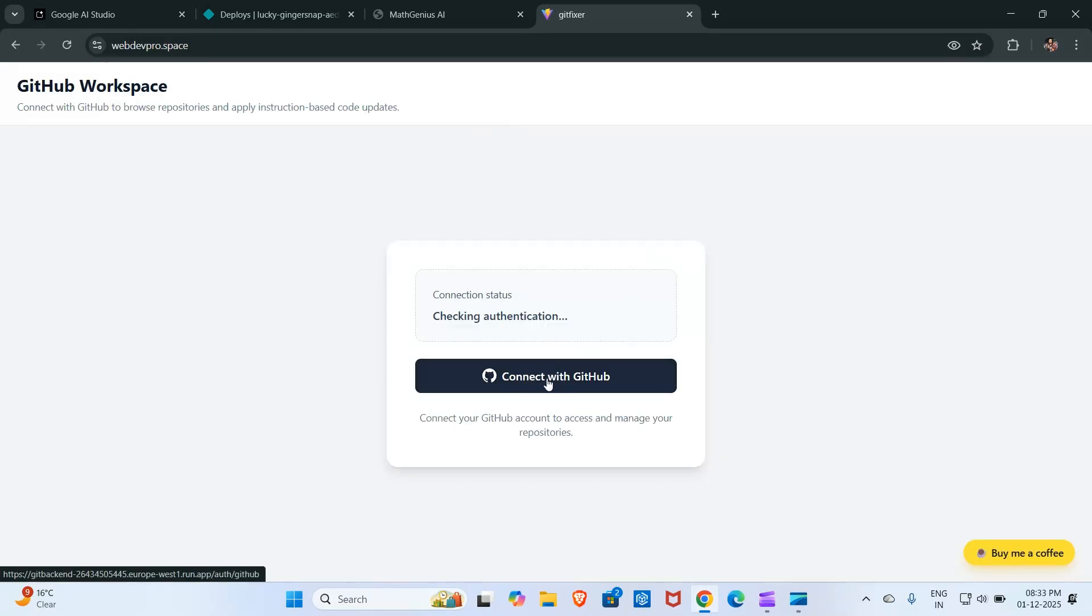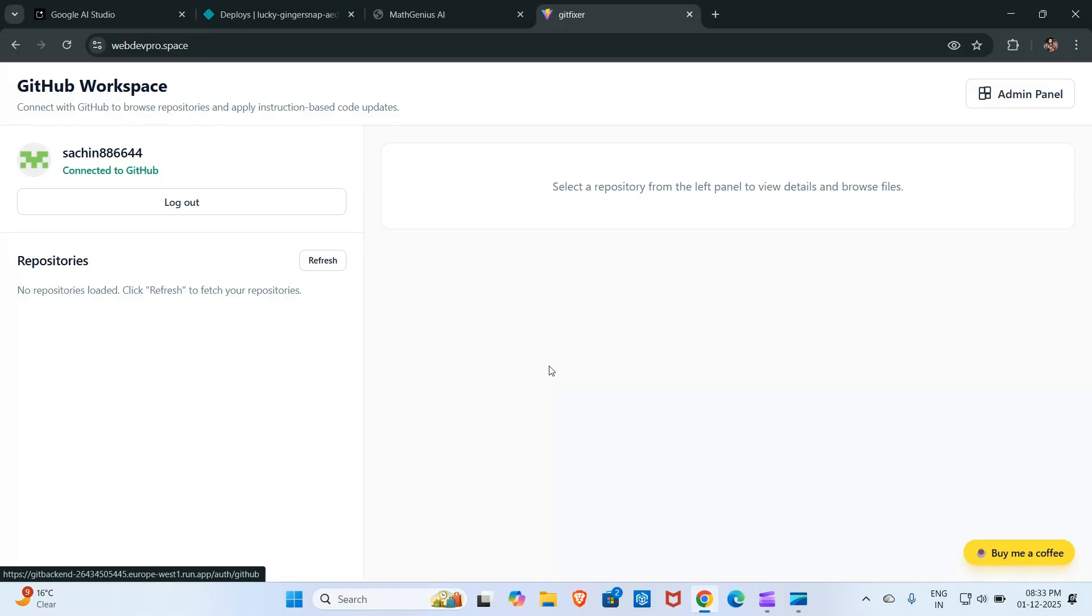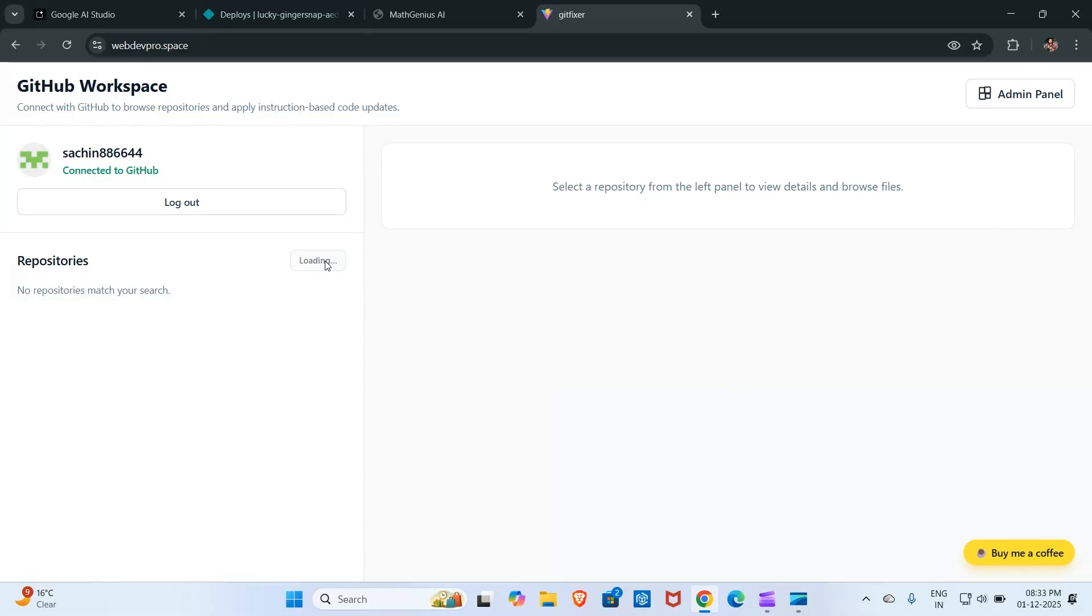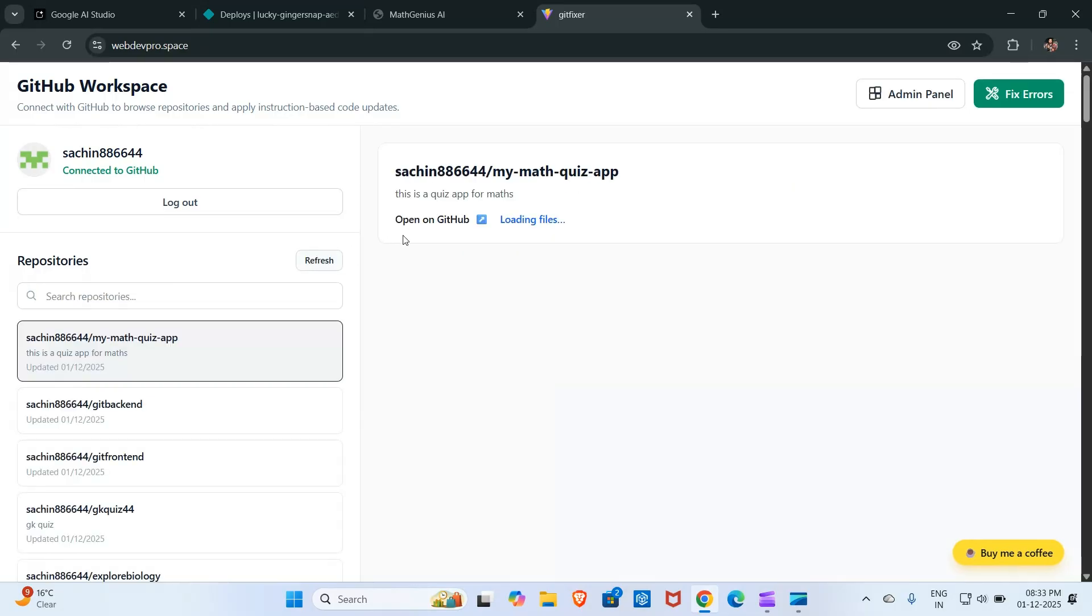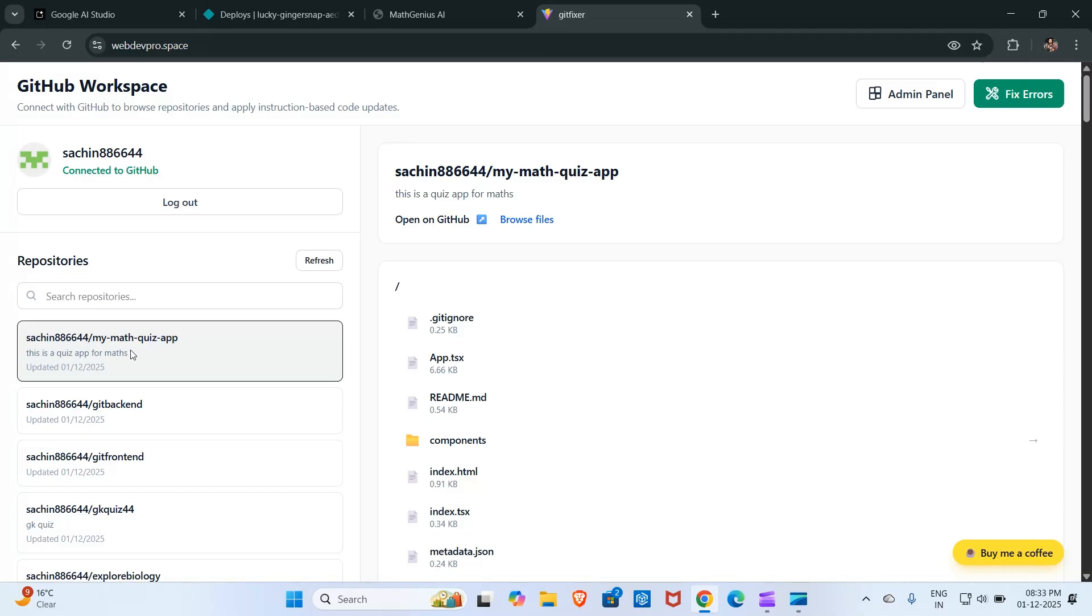Click here on connect with GitHub. I connected. Now I will click here on refresh. I clicked and this is the repository I recently created, my math quiz app.